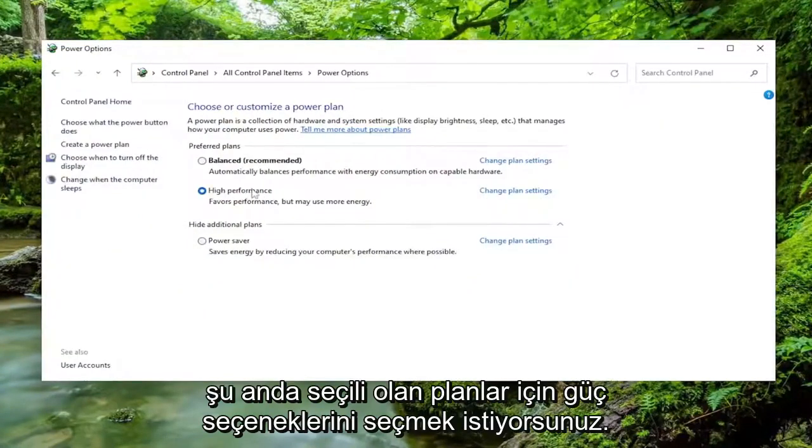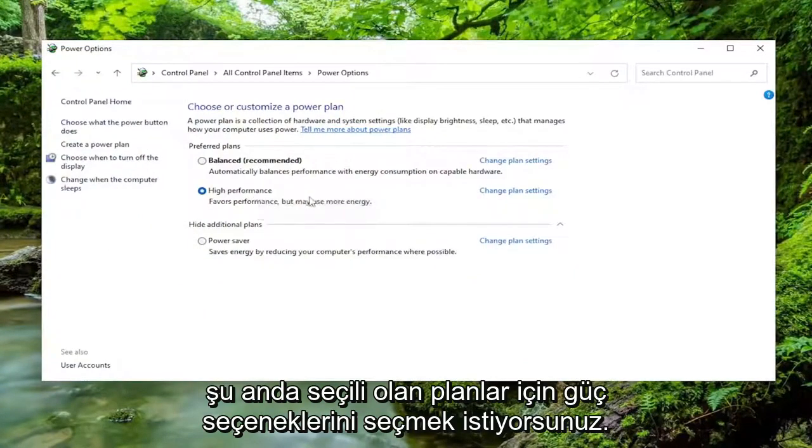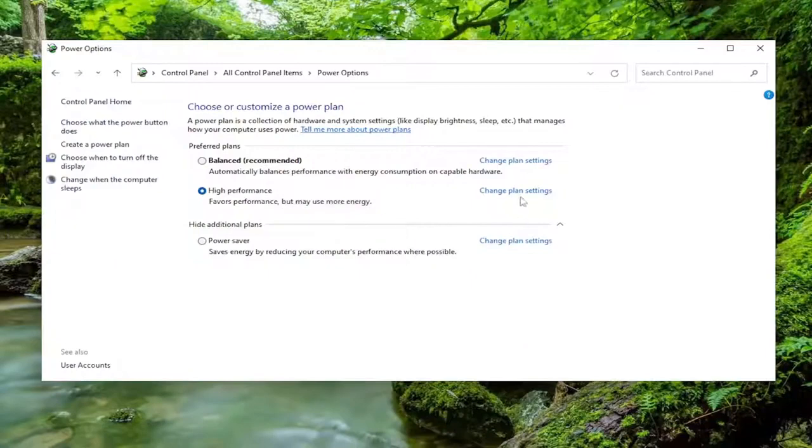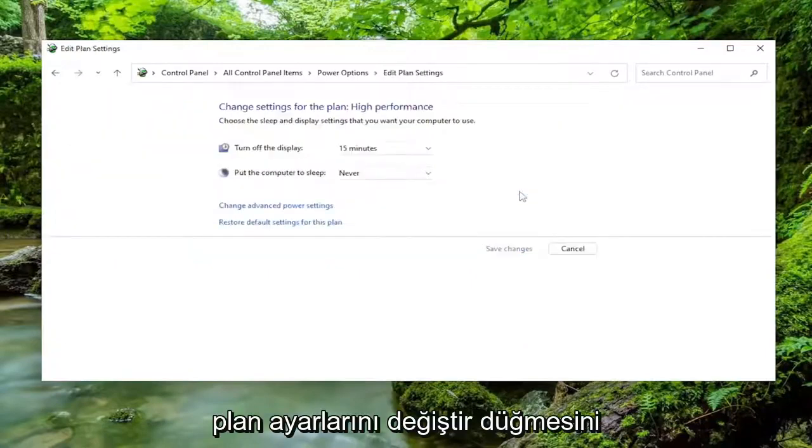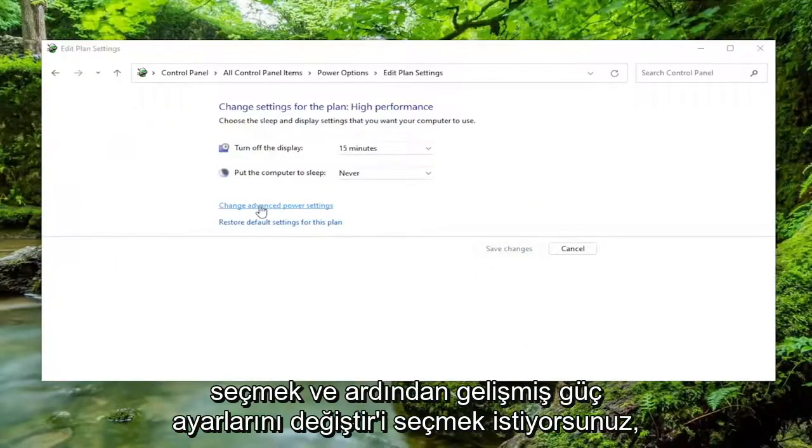For whatever plan is currently selected or being used, select the Change Plan Settings button, and then select Change Advanced Power Settings.